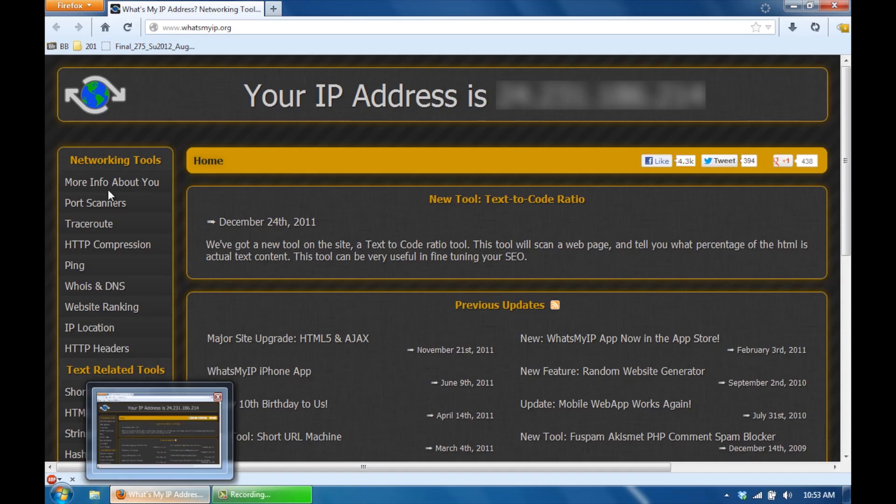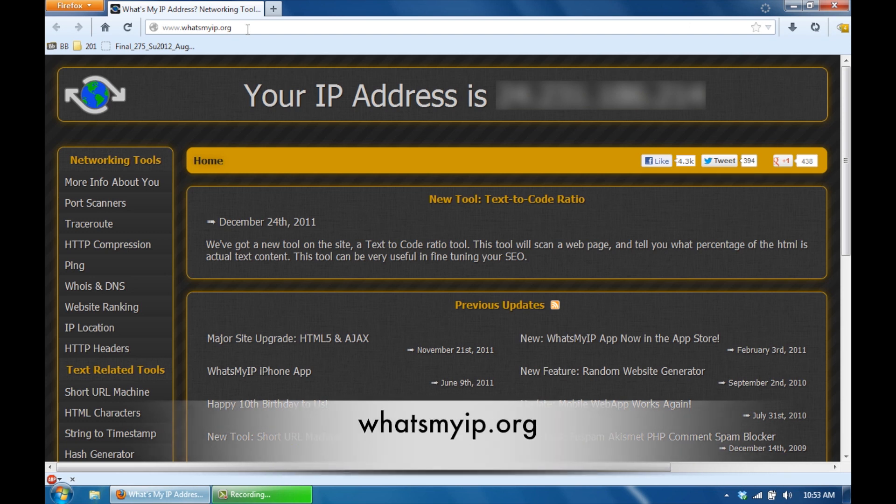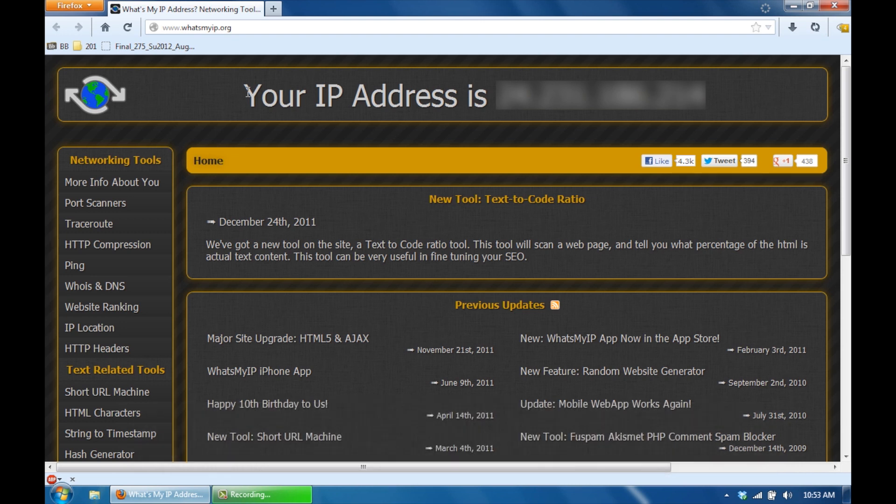One last step. What you want to do is type in whatsmyip.org, and it's going to give you your public IP address. The 192.168.1.100 or whatever your number is IP address was, that's your private IP address that you're connected to your router with. This is your public IP address that is available to the world, hence public. So what you want to do is you want to write this down because this is the IP address we're going to use to type in on our phones to connect to.